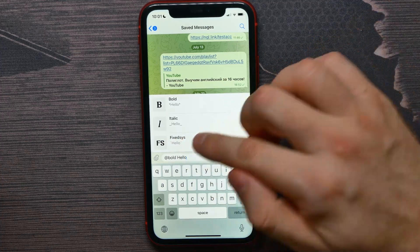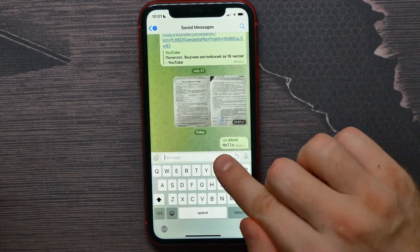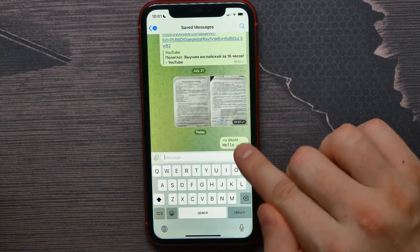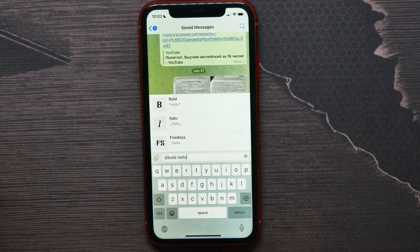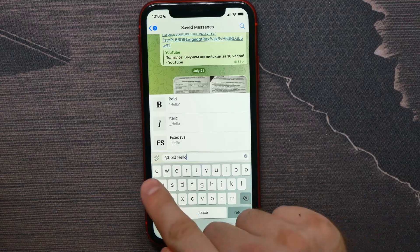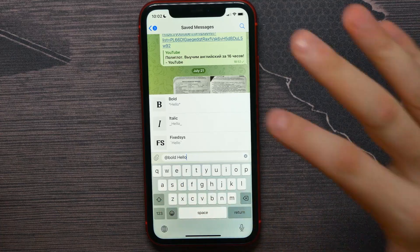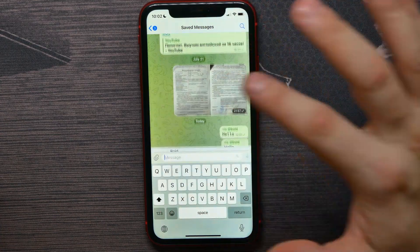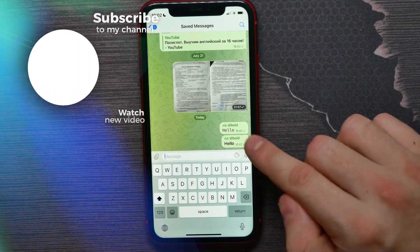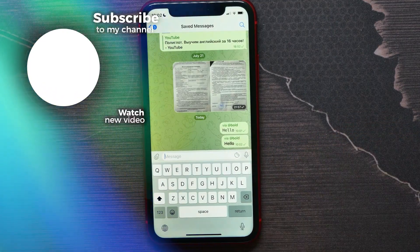Now you can see how that text looks. To add one more text I can do the same thing — for example, I'll select bold, and now you see that it's really bold.